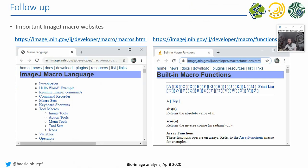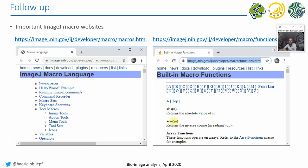But before we dive deeply into the topic, I wanted to mention, I forgot it actually last week, there is a nice website from the ImageJ Macro makers. Wayne Westbrand, for example, is maintaining this website where you find an introduction to the ImageJ Macro language with short examples similar to those I show you here, and a full list of all commands you can call from the Macro language.